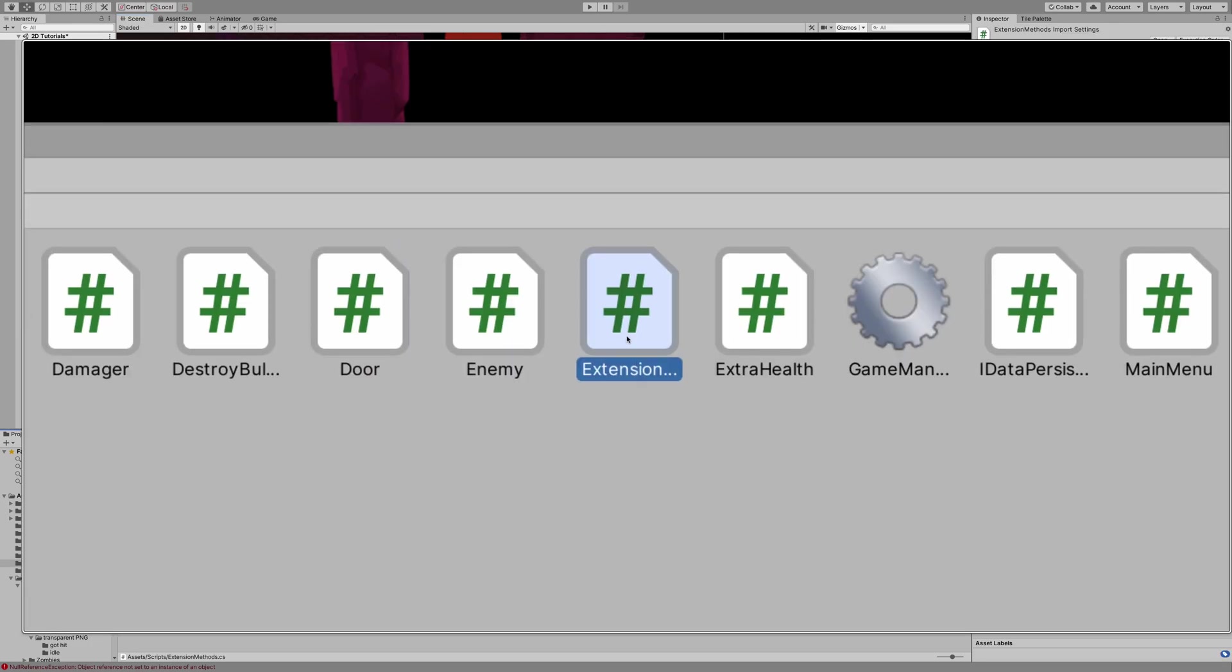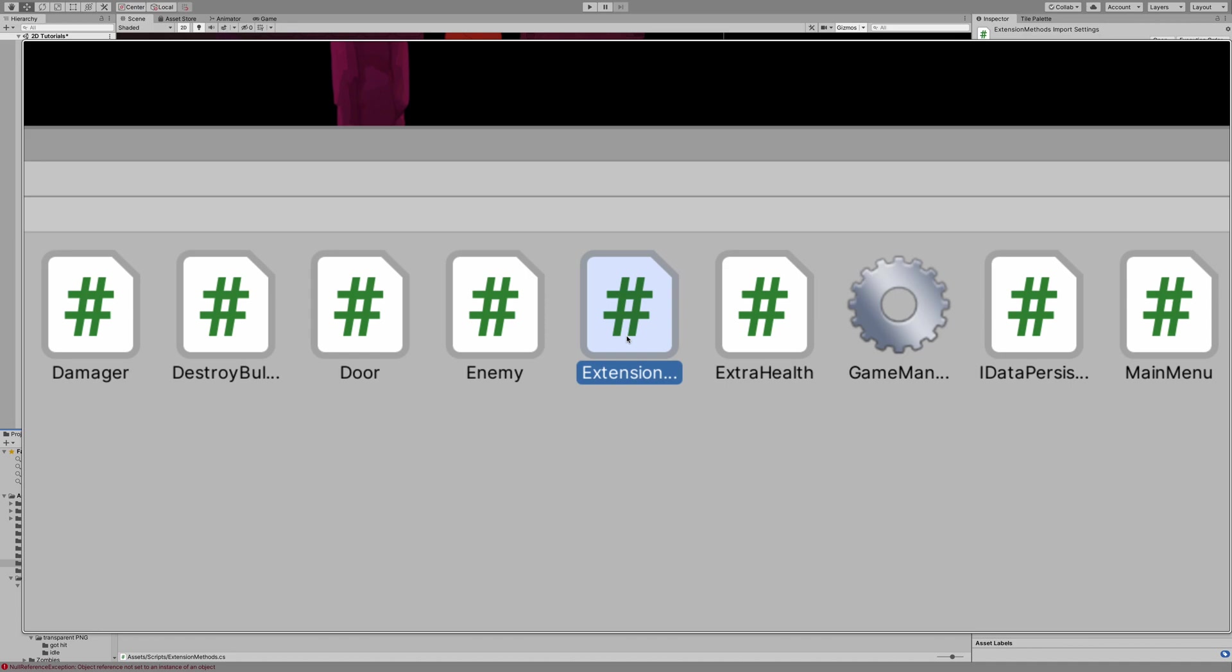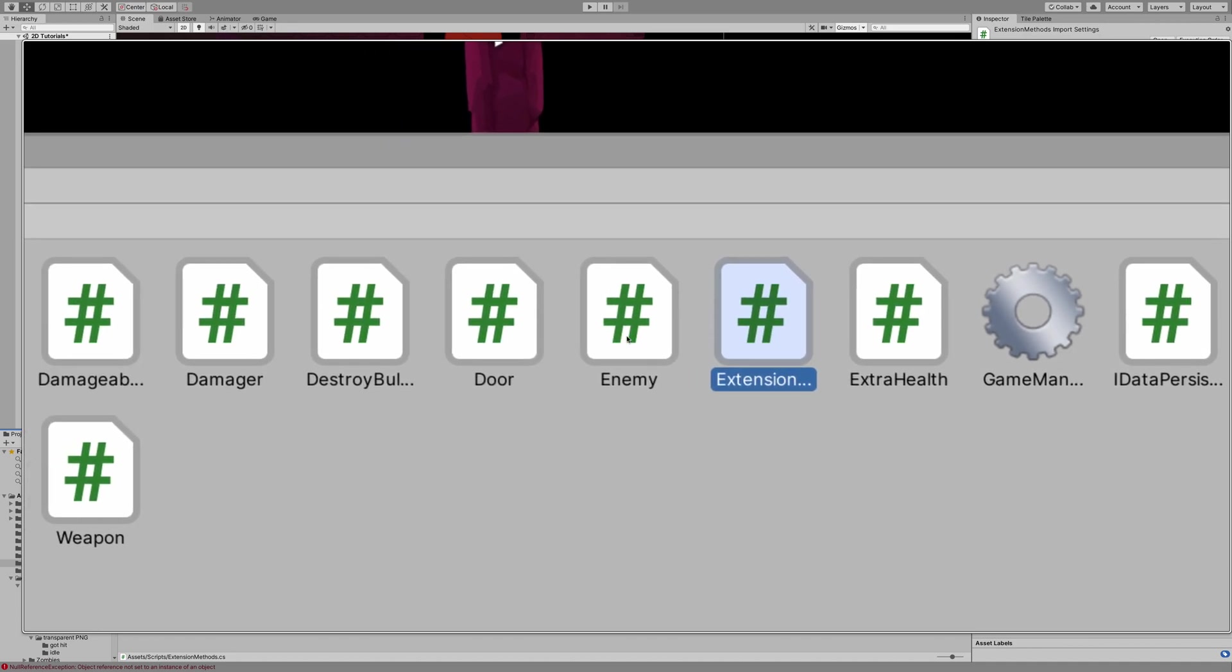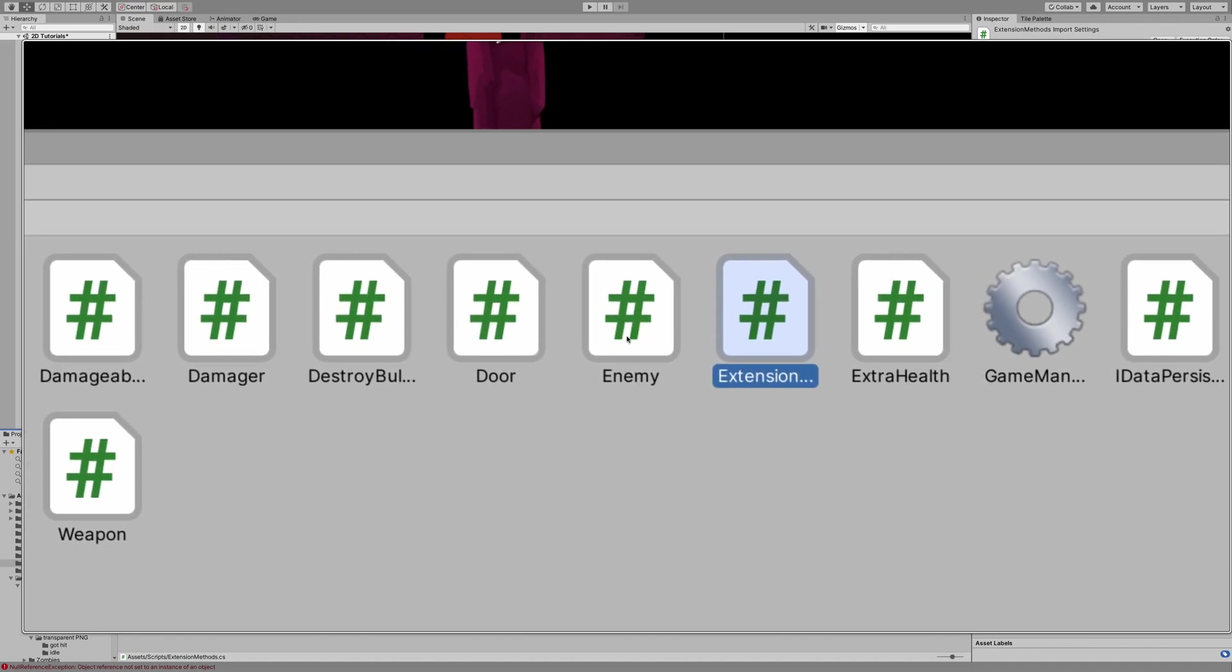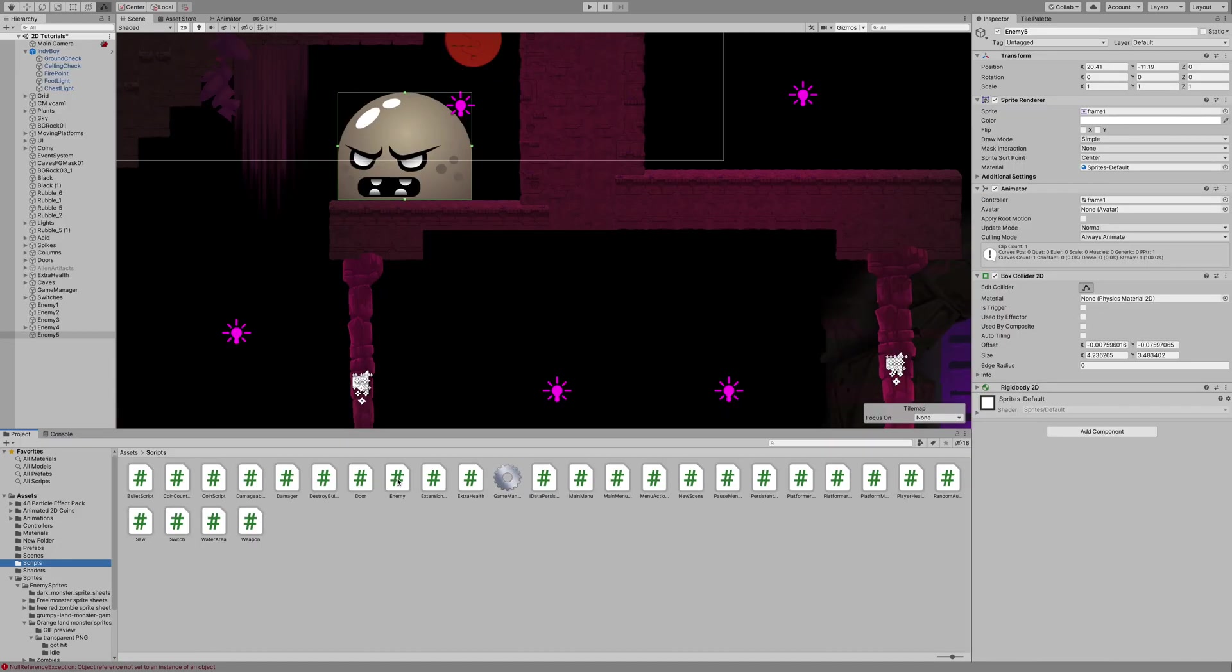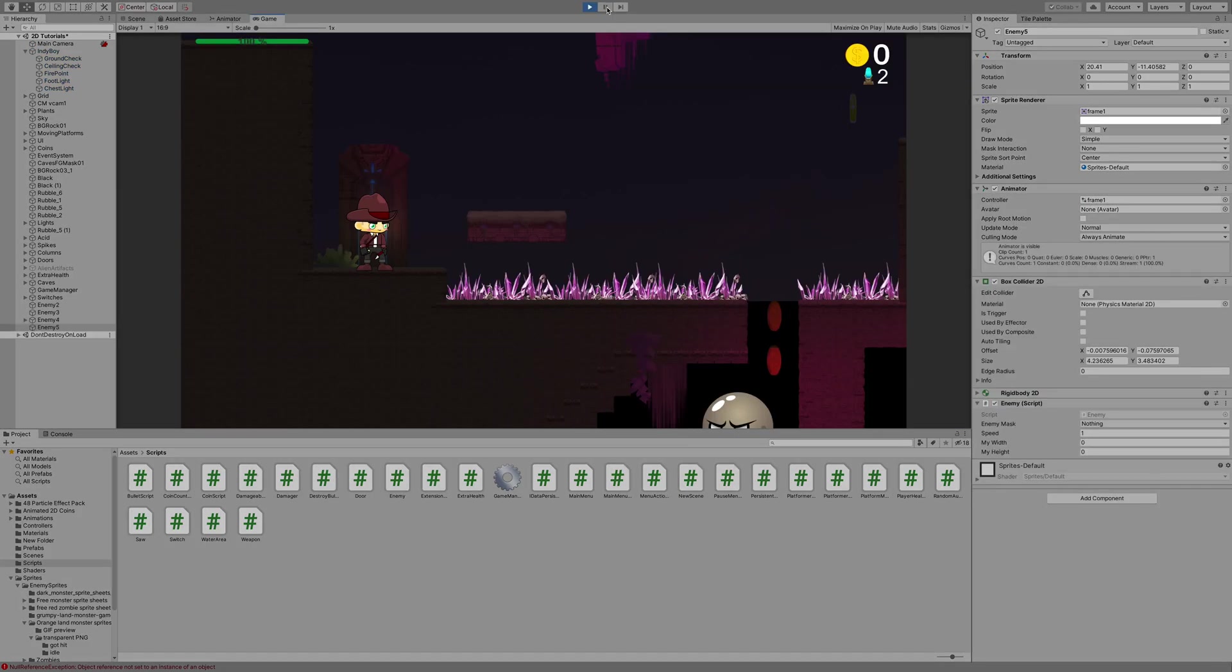Now I'm going to navigate to my script folder, where I have two scripts, both included in the description below, the extension method script and the enemy script. We're going to take the enemy script and drag that onto our enemy game object. Now you'll see that we've got a Speed, My Width, My Height, and we're going to start working with that.